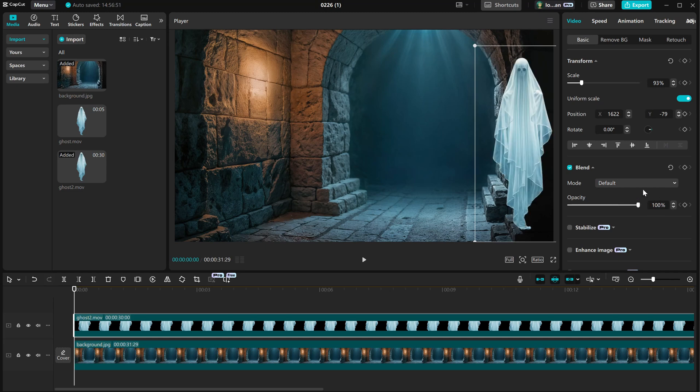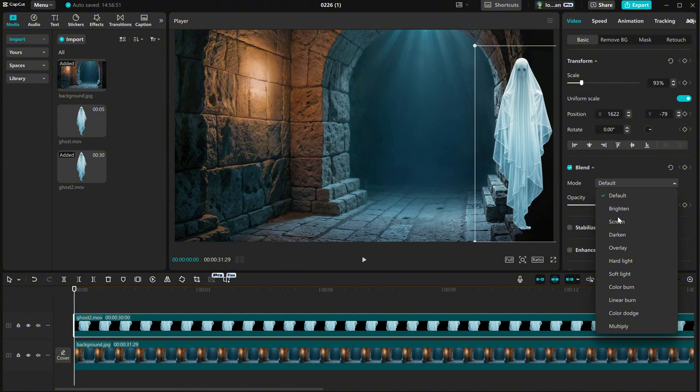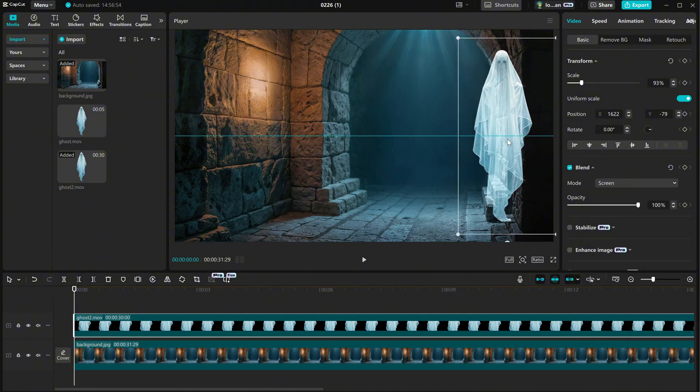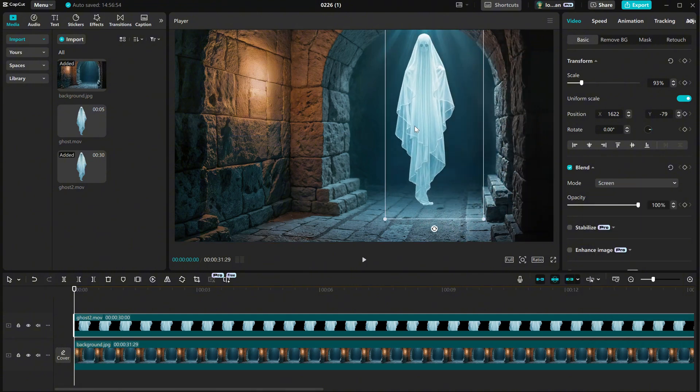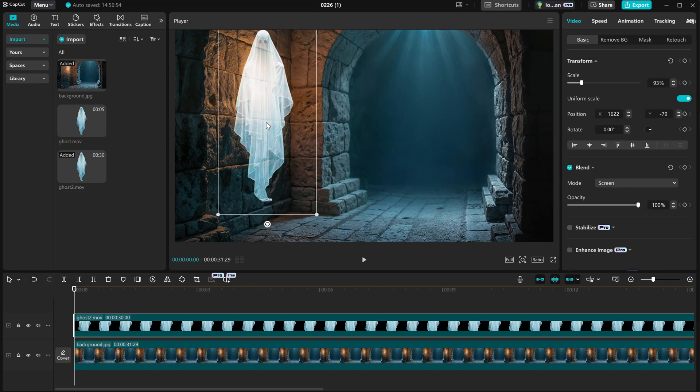What we can do instead is change the blending mode from Default to Screen. Now, it's much better, and we can see through the ghost.